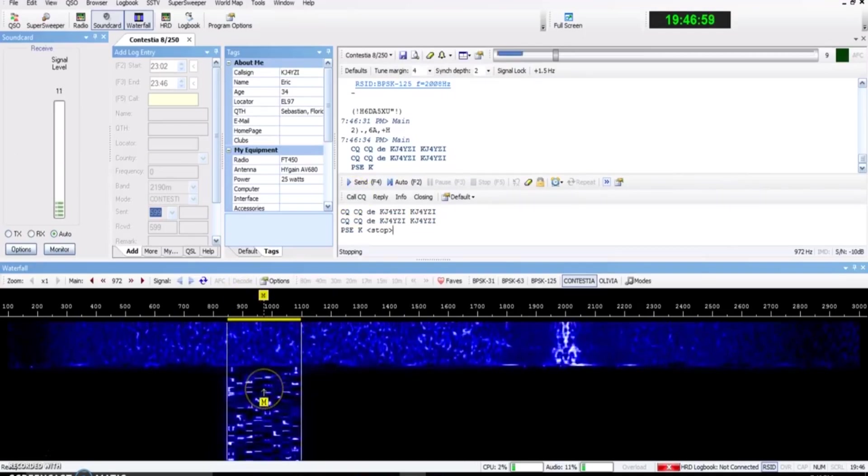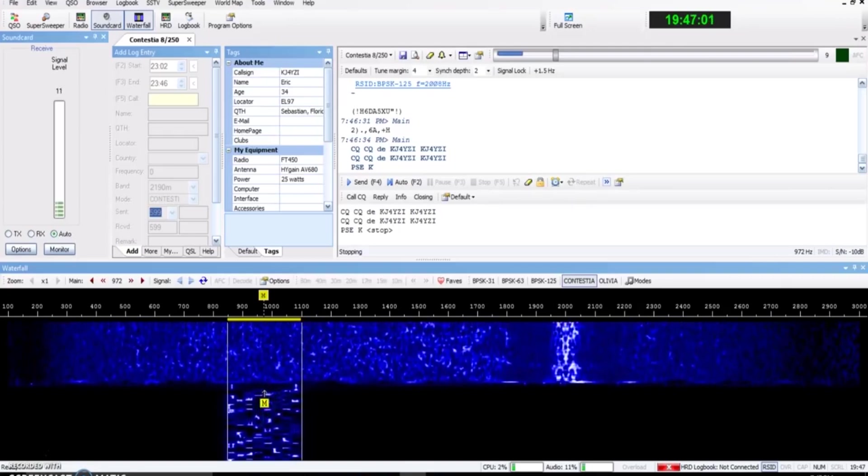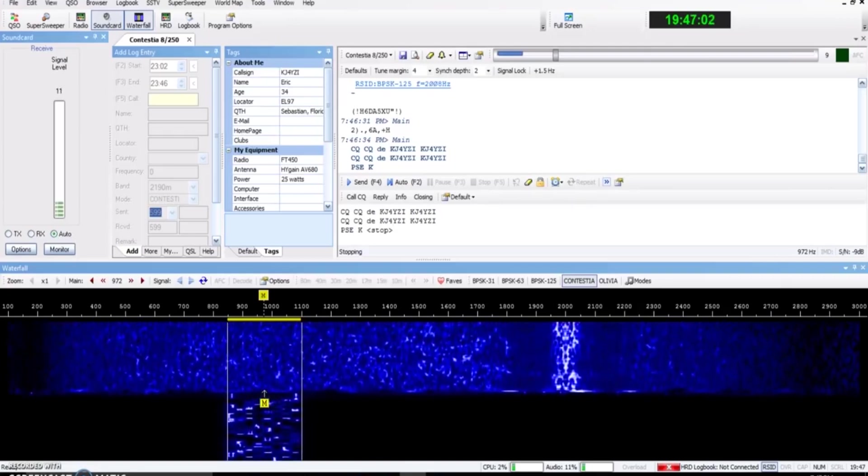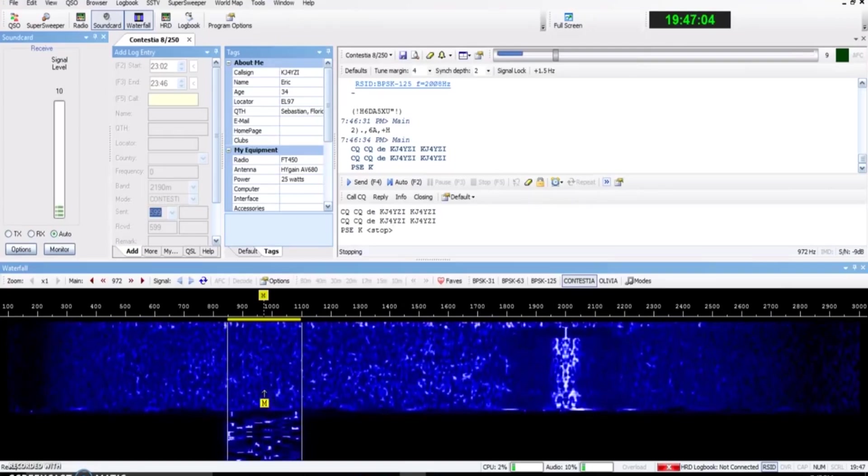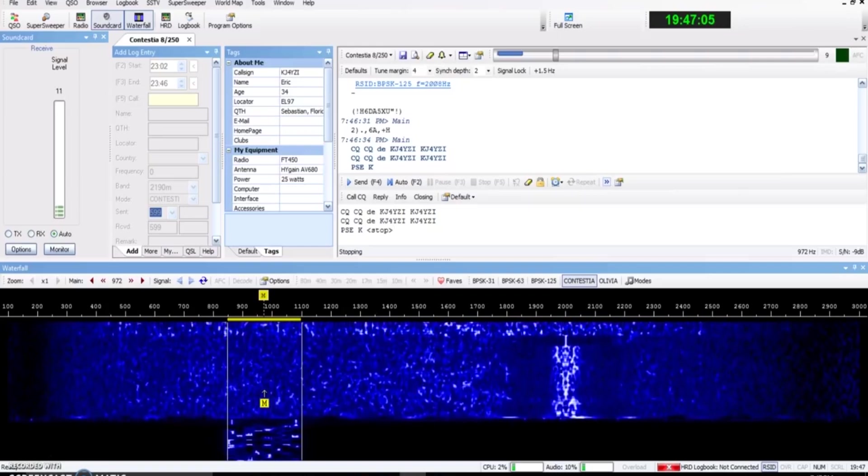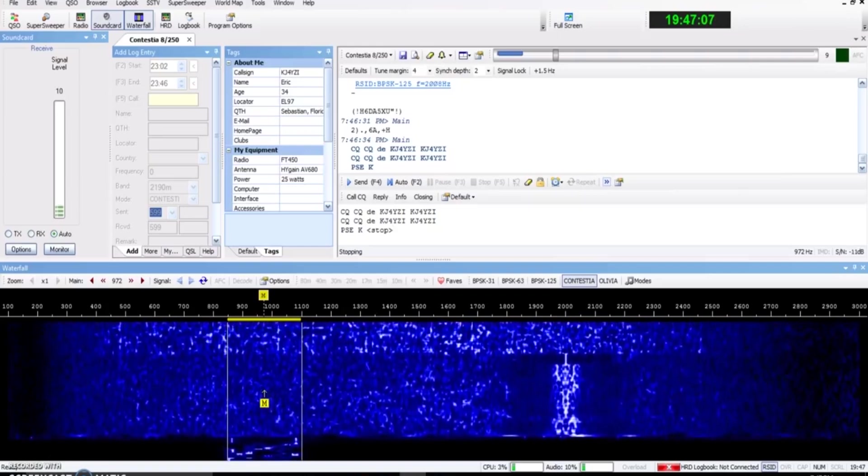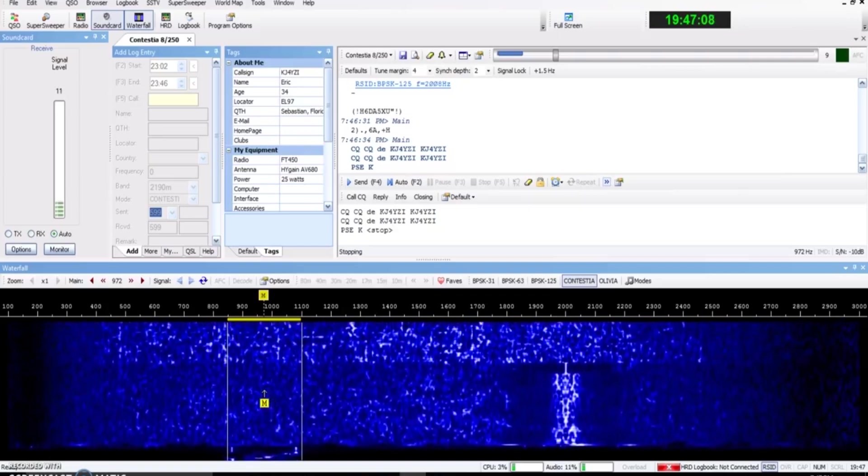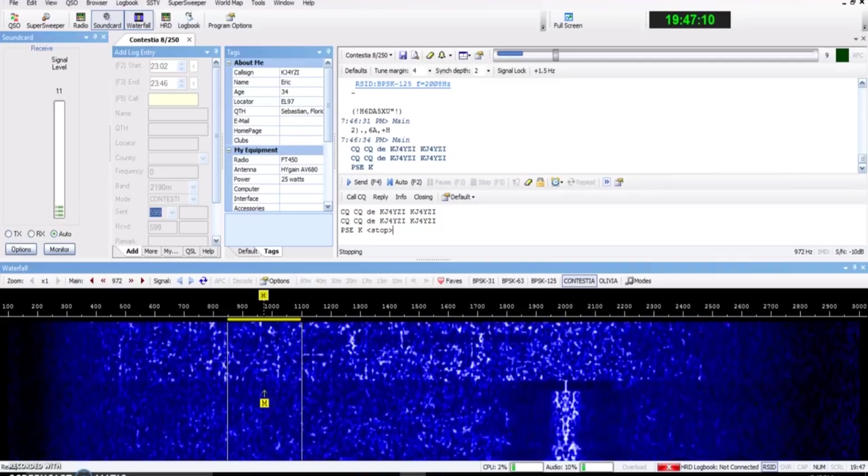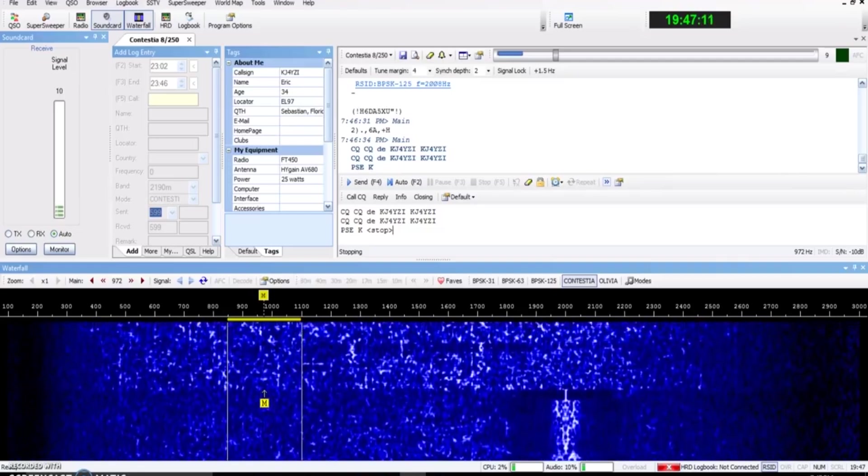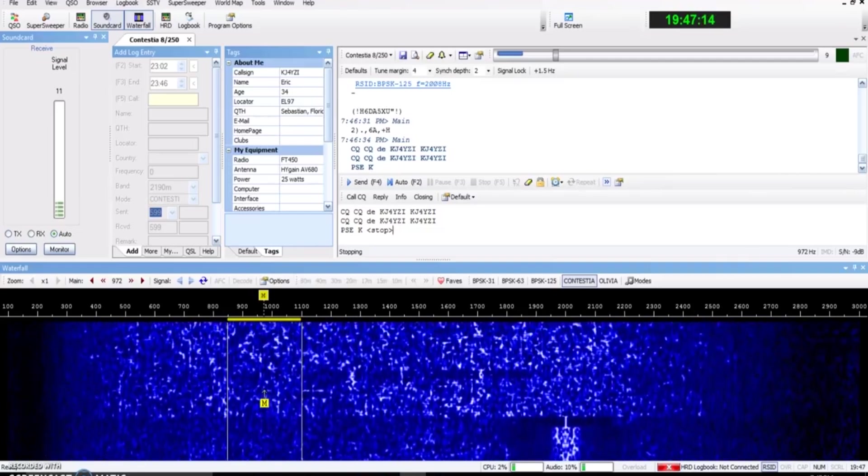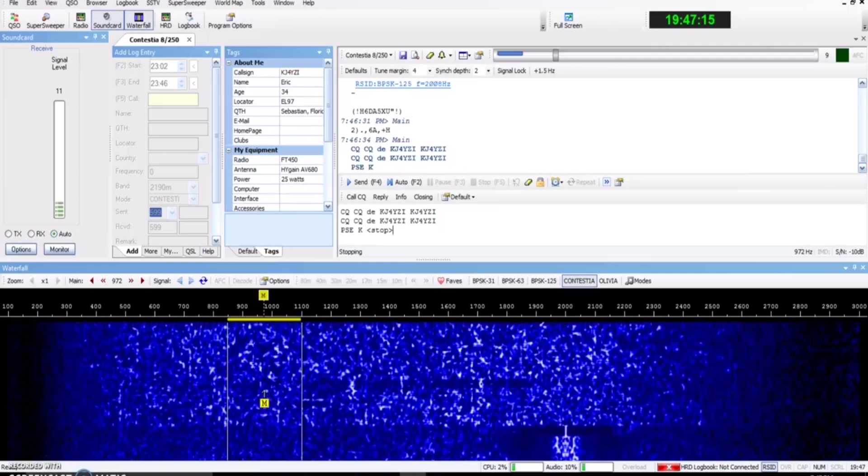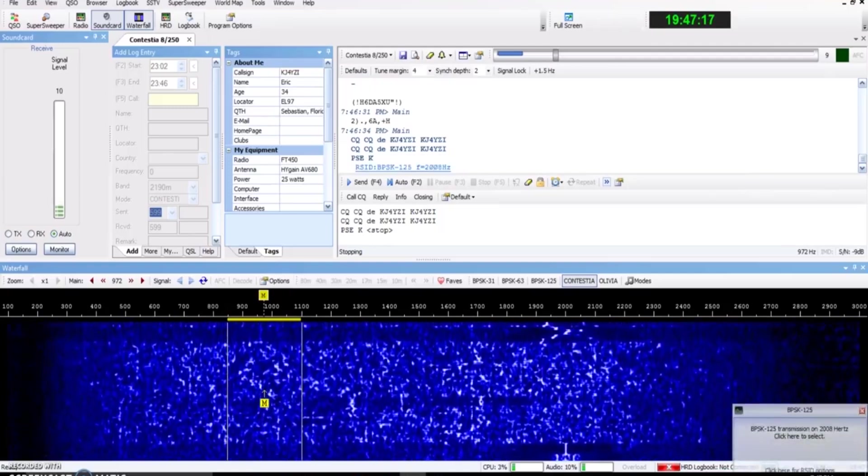What they did was they used a smaller block size, 32 rather than 64 with Olivia. So half the block size. And then they use a 6-bit decimal character set for Contestia rather than the 7-bit ASCII character set for Olivia. So it's twice as fast.